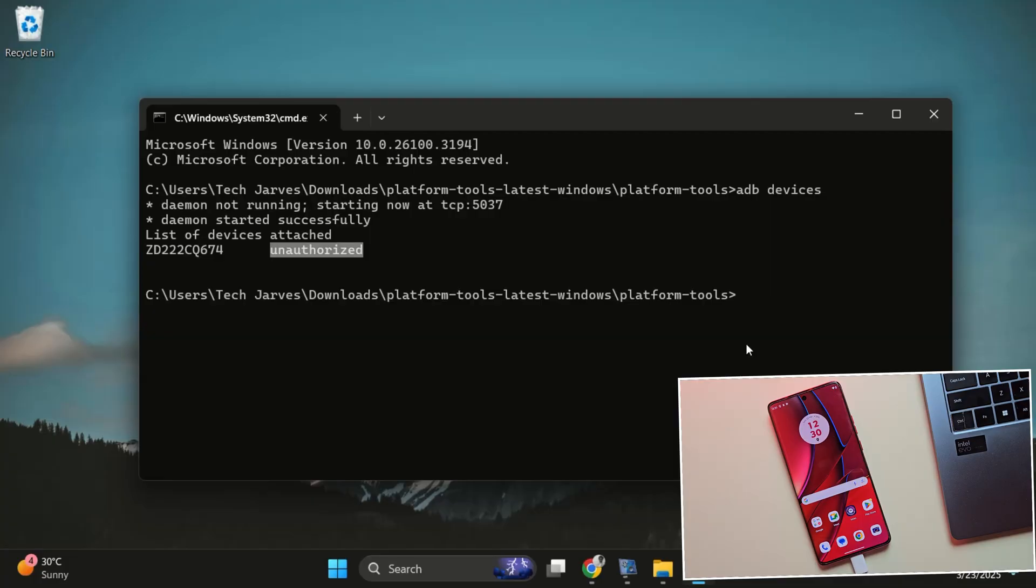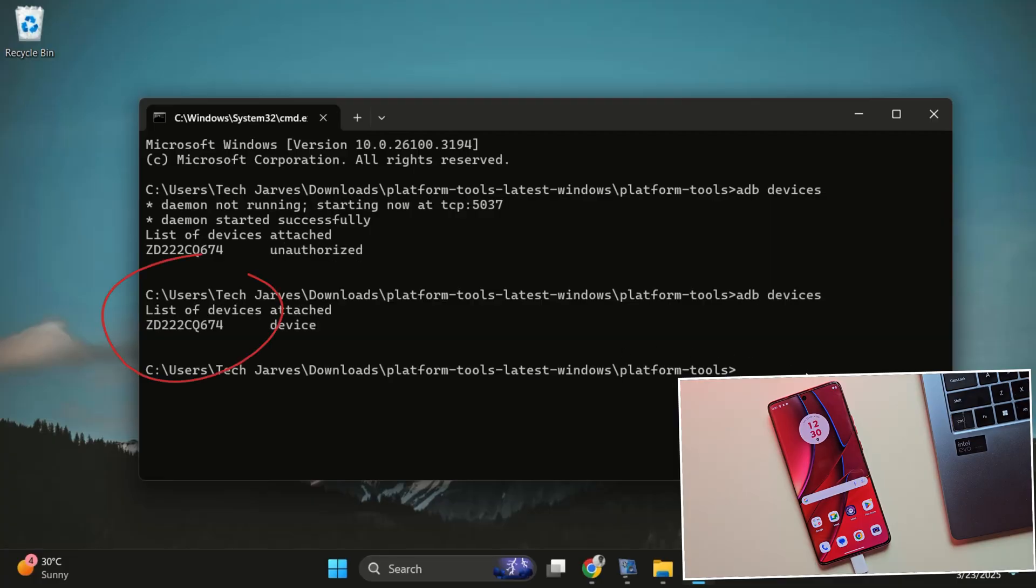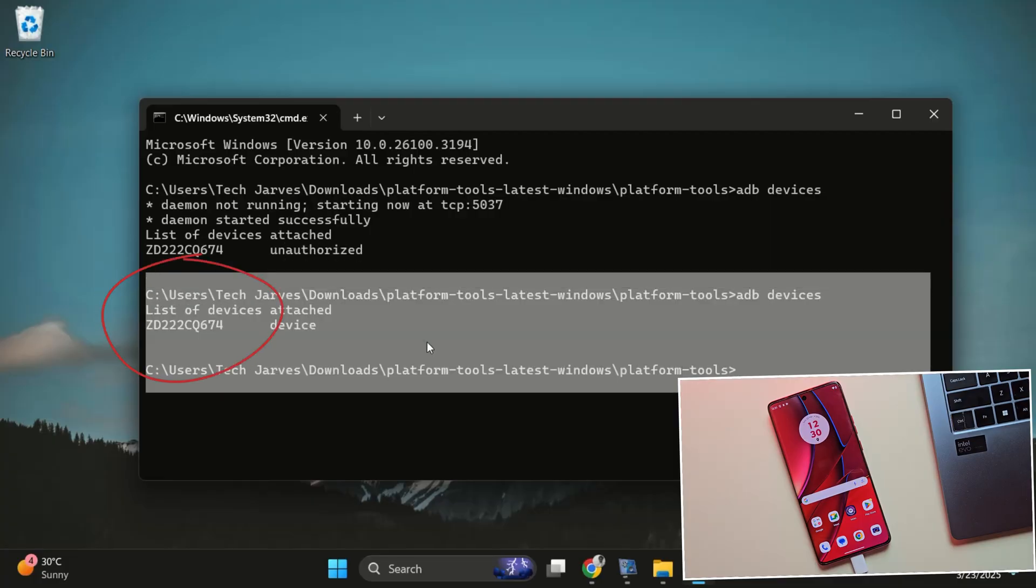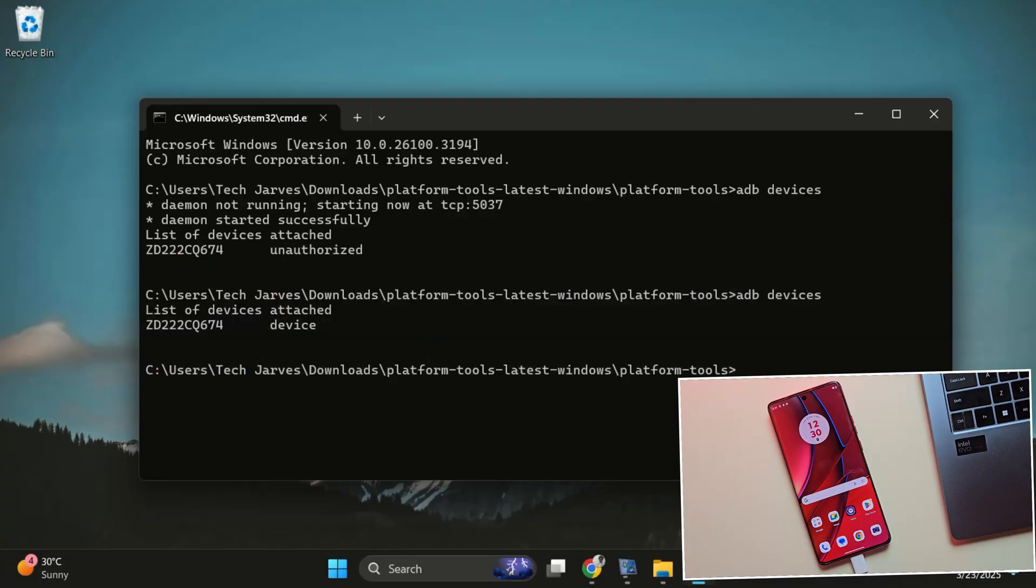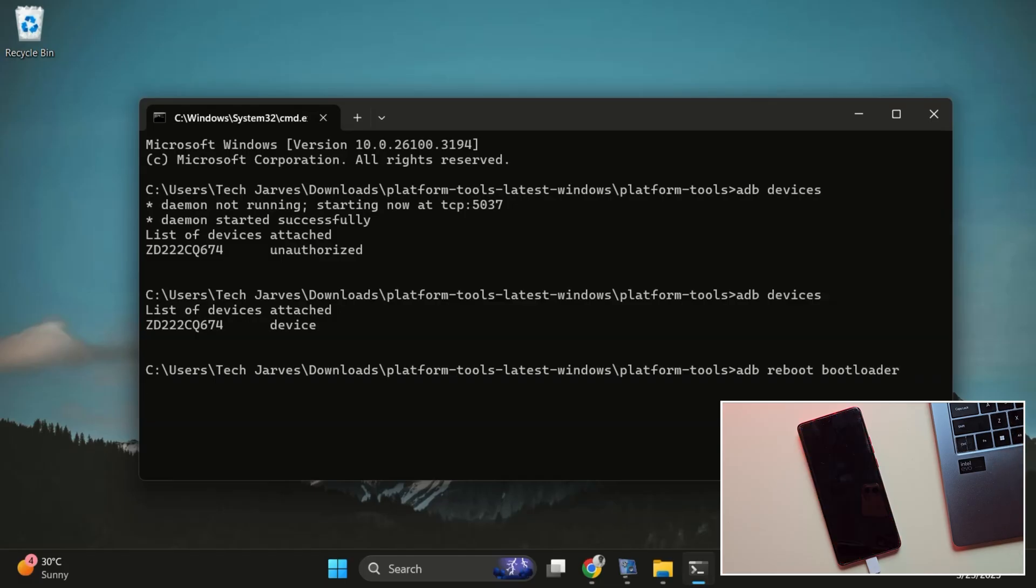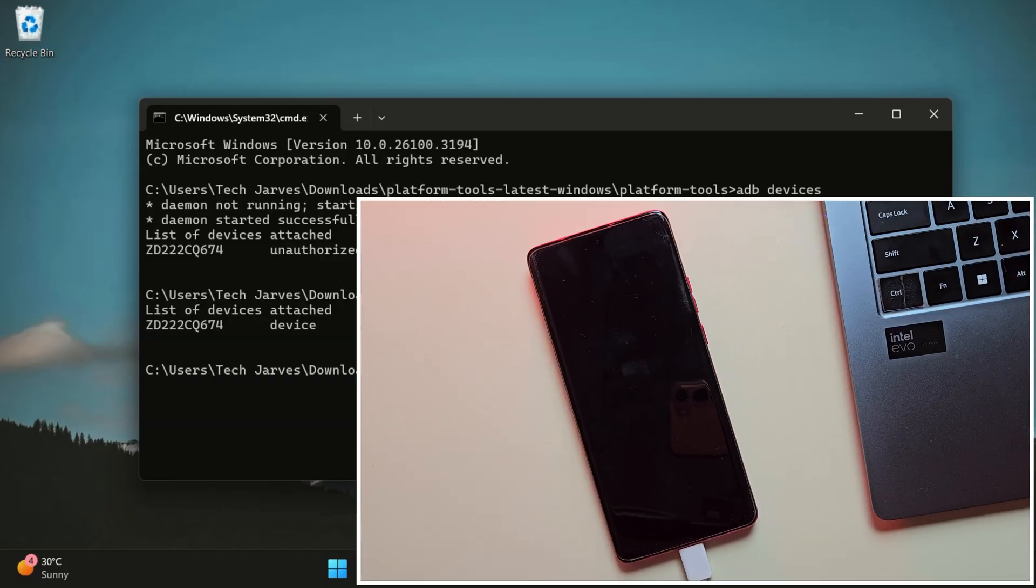Run the ADB devices command again and yes, this time we got the serial number which means the device is connected. Now type ADB reboot bootloader and hit enter. Your phone will restart and boot into fastboot mode. Give it a moment. You'll see the fastboot logo and that's when we move to the next step.